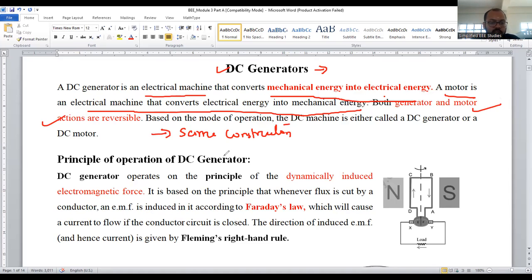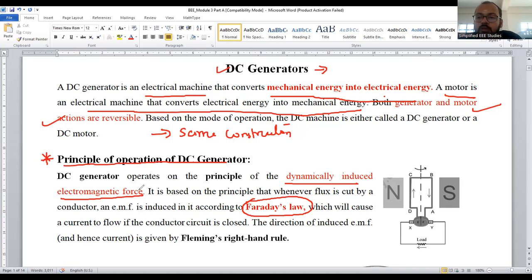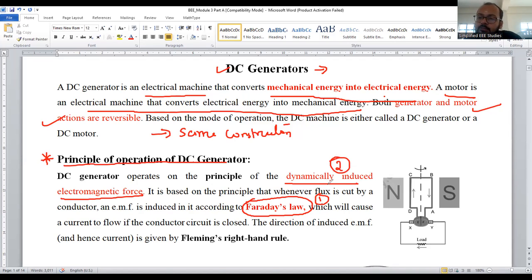In this session, I'm going to discuss about the principle of DC generator — how does a DC generator operate? The main operation of a DC generator is based on Faraday's laws of electromagnetic induction. The EMF which is going to be generated is a dynamically induced EMF. There are two types of EMF: statically induced EMF and dynamically induced EMF. Here, the EMF is produced due to dynamically induced EMF. We can also identify the direction of the magnetic field, the direction of motion, and the current by using Fleming's right-hand thumb rule.